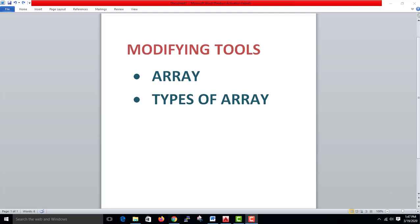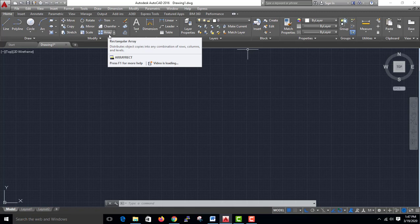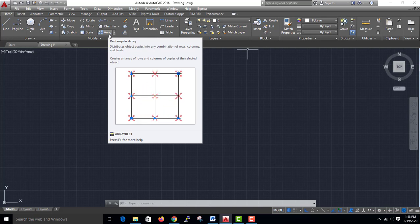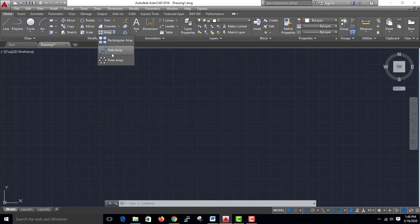Let's open the AutoCAD window. In this video, we show you how to create arrays. There are three types of array.